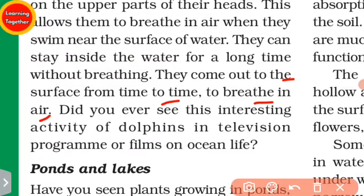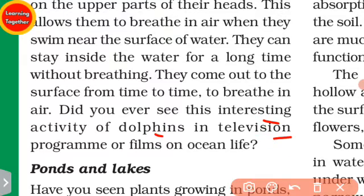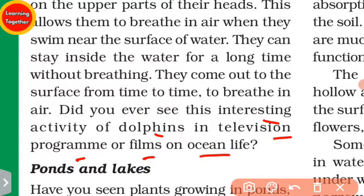Did you ever see the interesting activity of dolphins in a television program or film about ocean life?